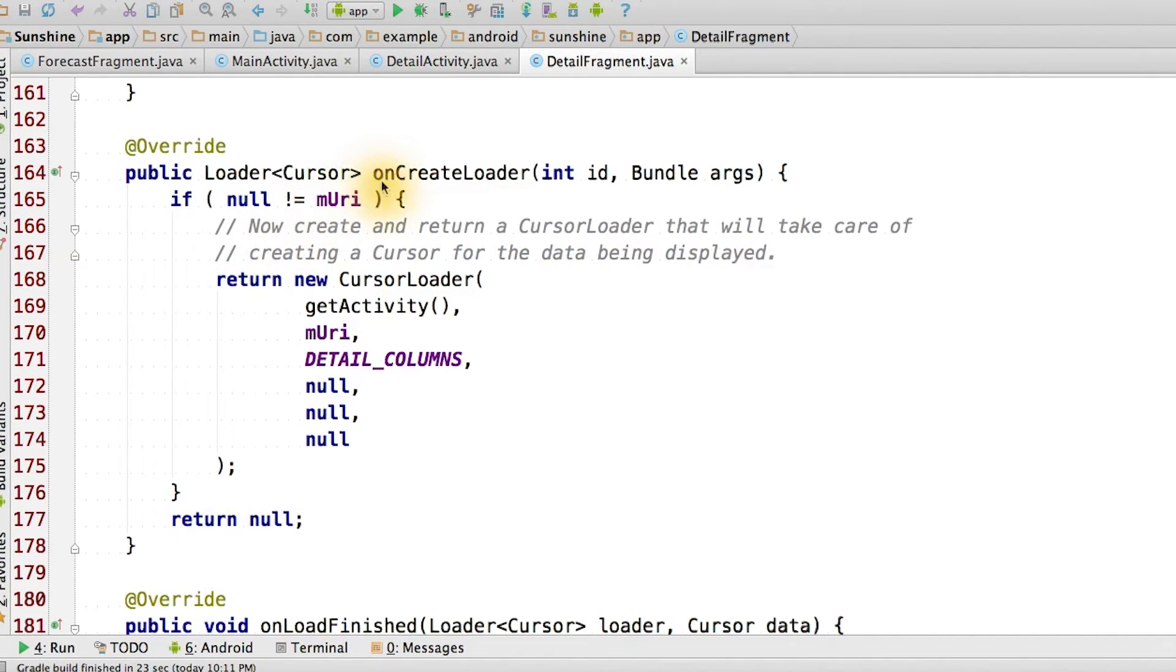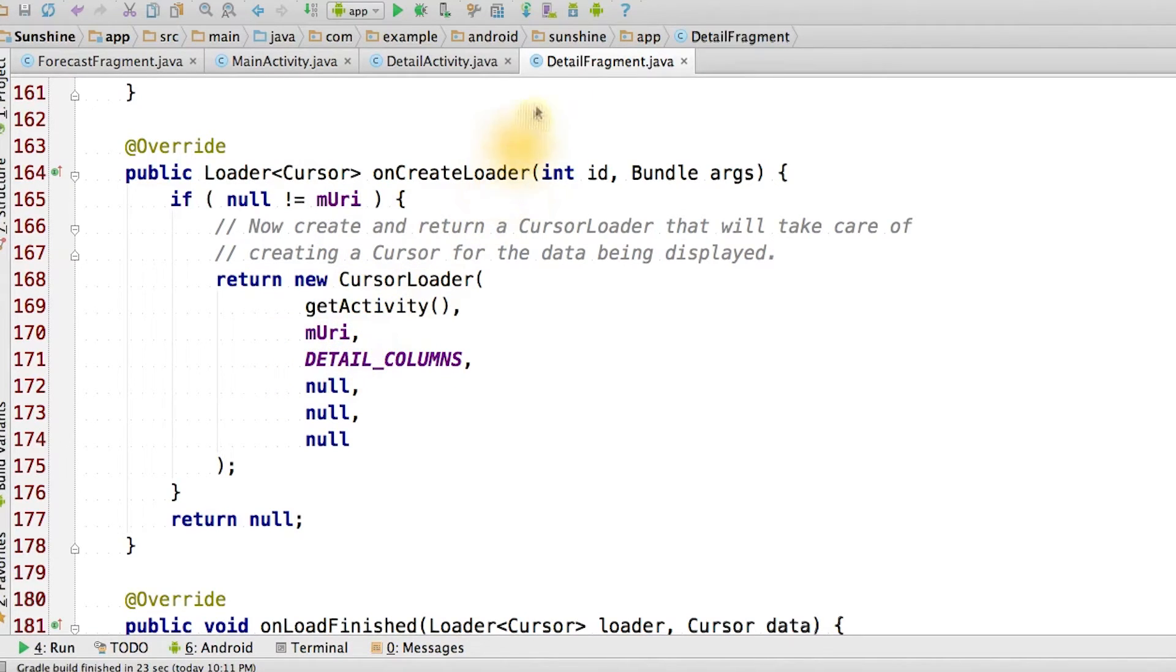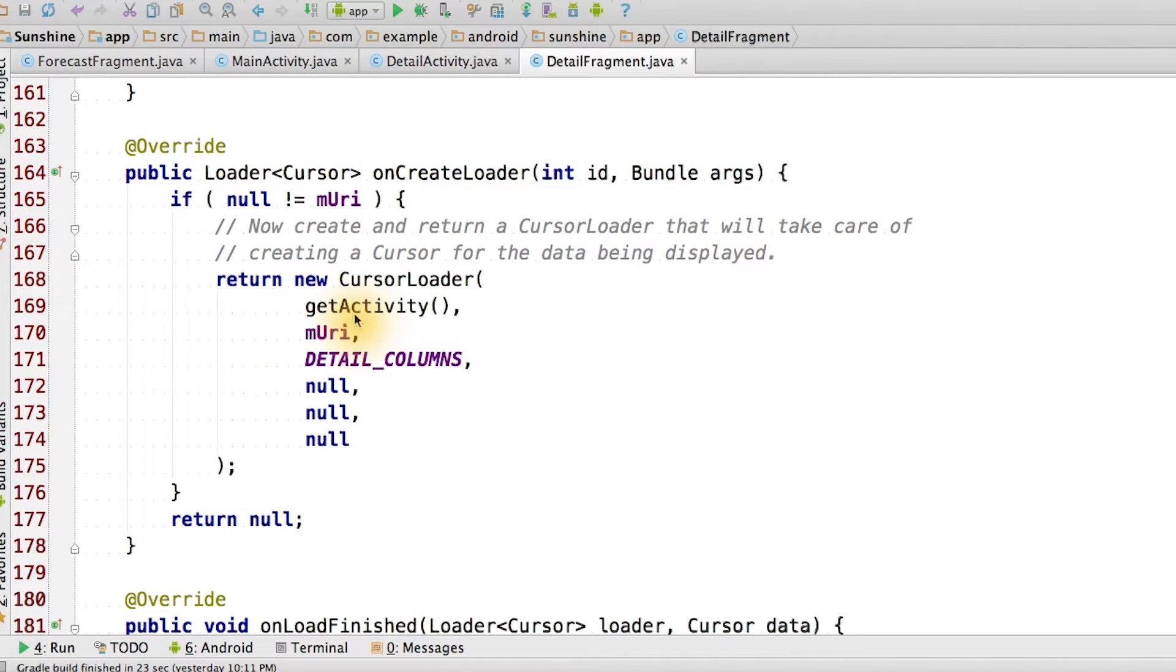In the onCreateLoader method, we remove some code that relied on the incoming intent and switched it to use mURI instead. Whether this detail fragment is in the main activity or the detail activity, it should have mURI set. Then we're going to use mURI to query the content provider for the data to display in this detail fragment.